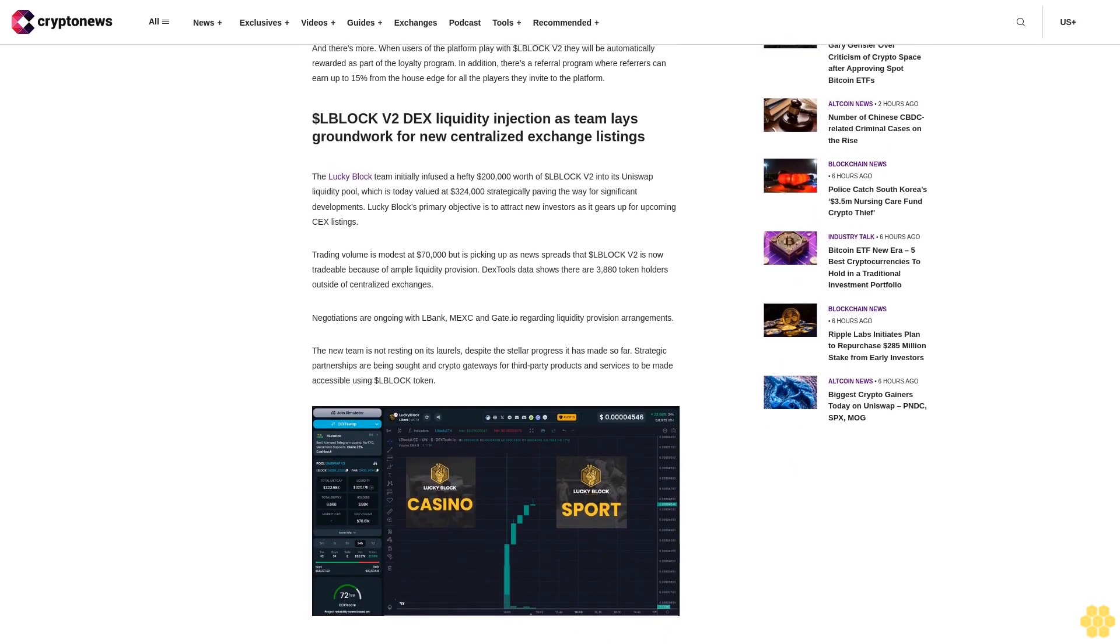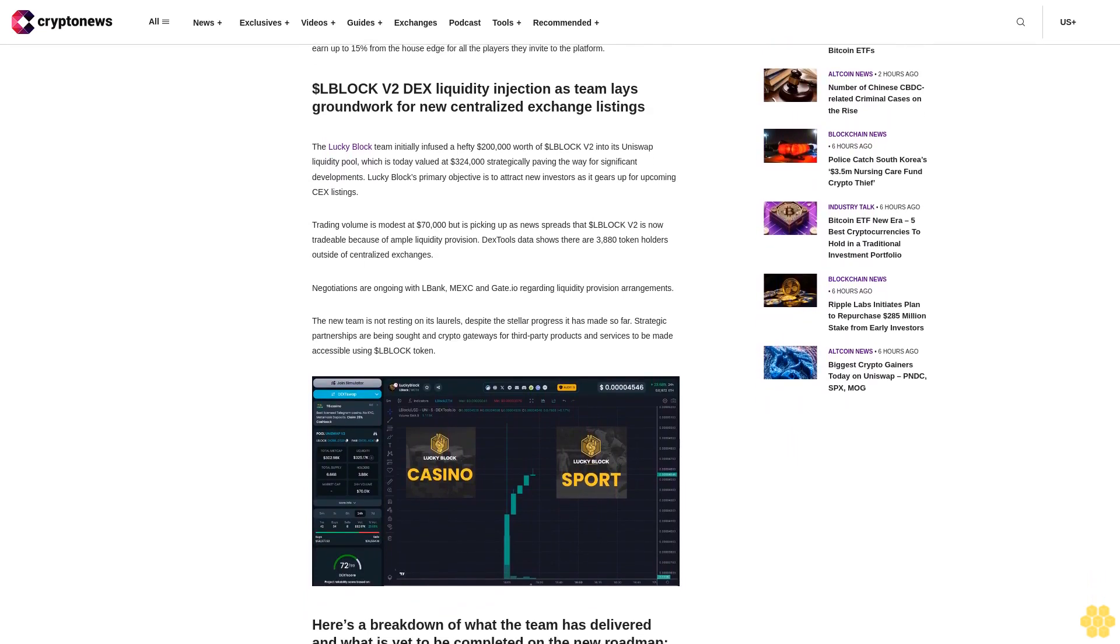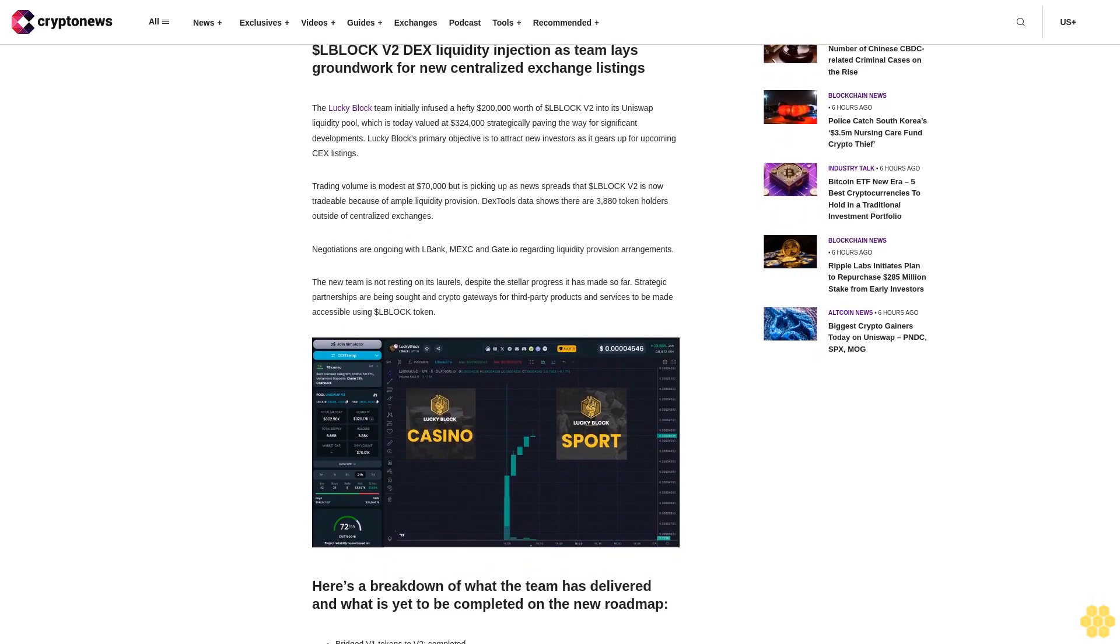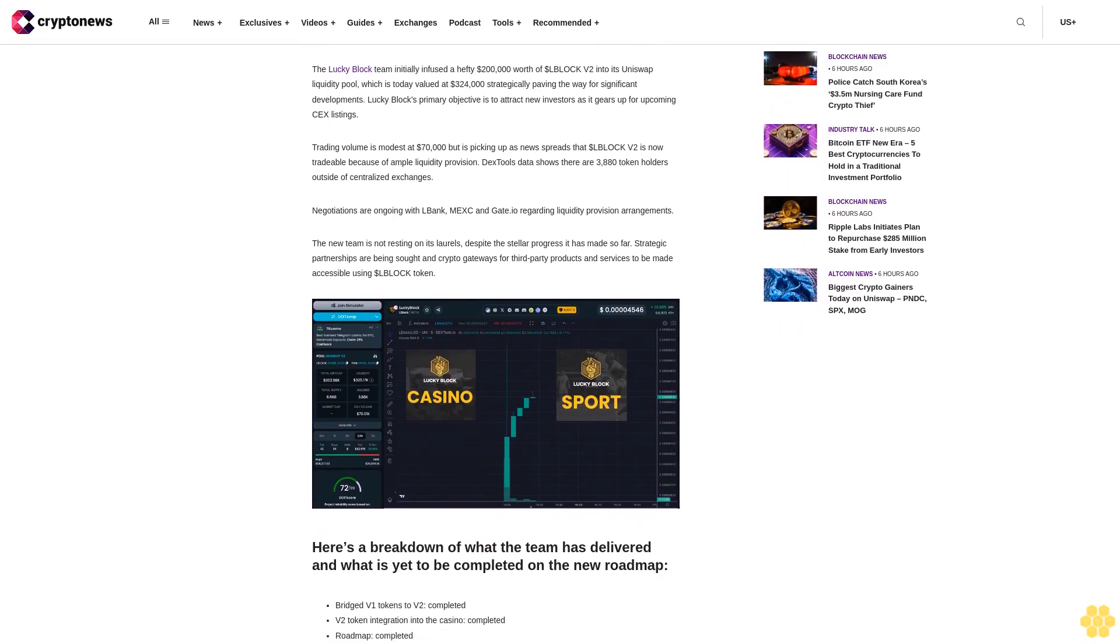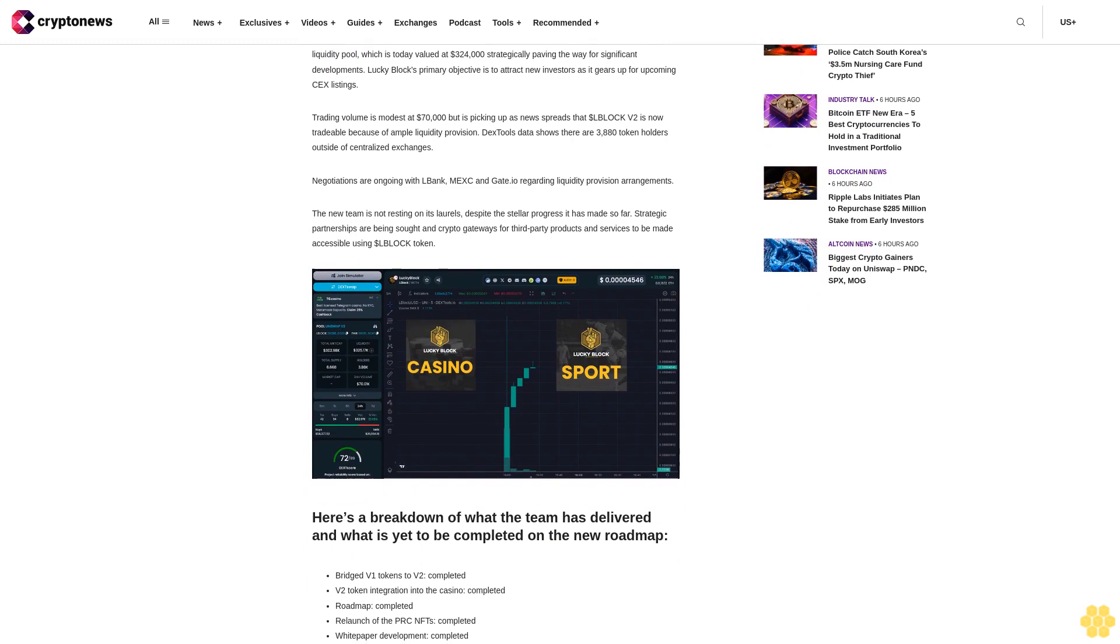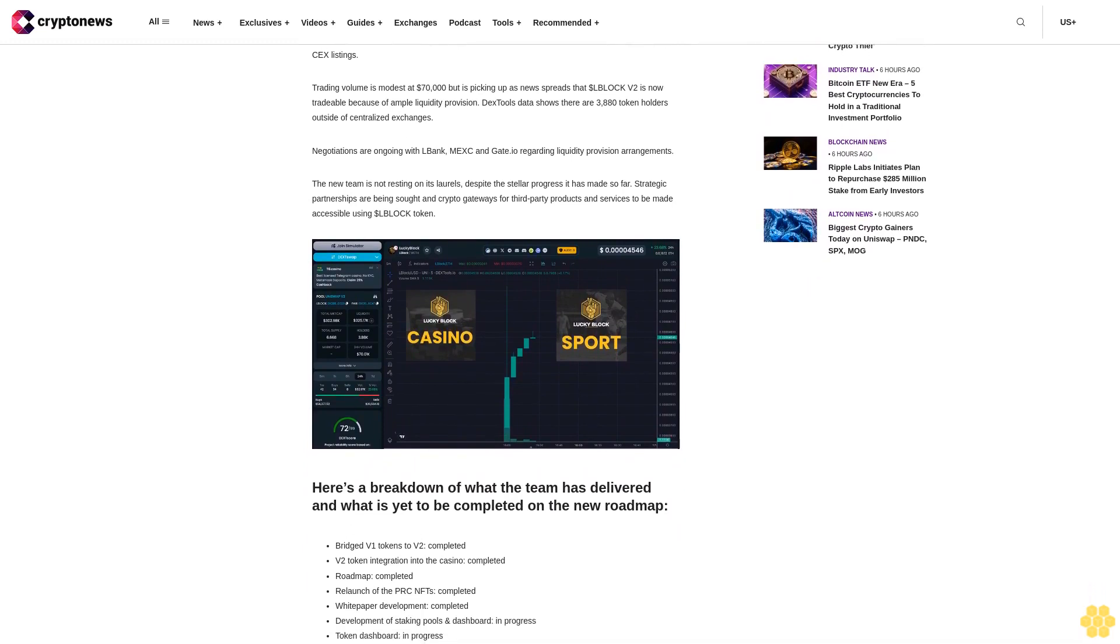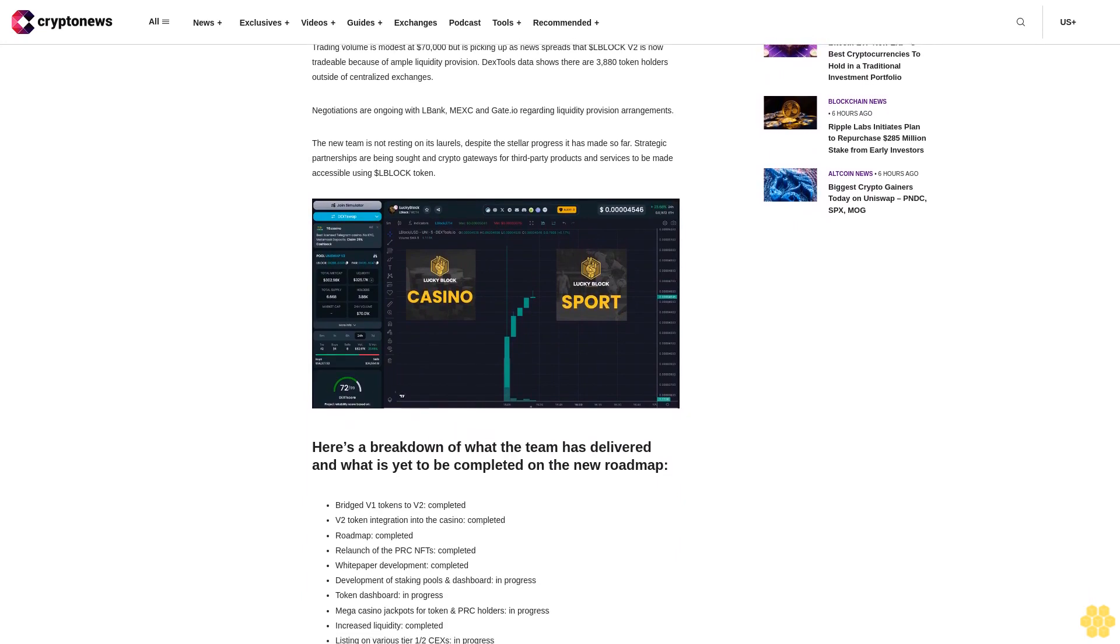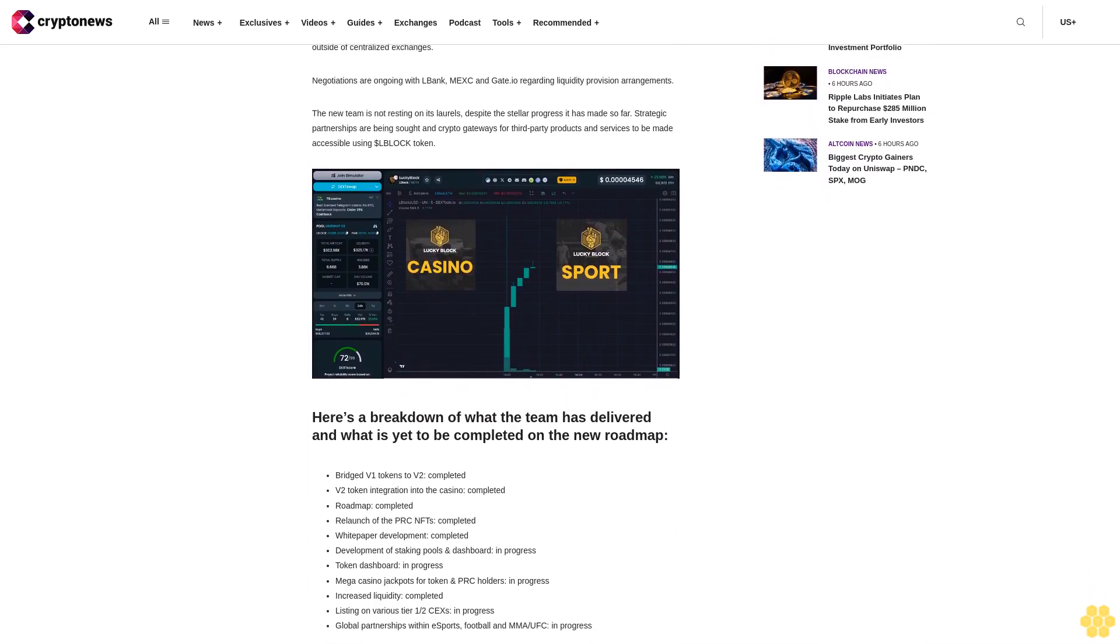Since the new team took residence to execute the Lucky Block pivot to becoming a full-blown iGaming platform including a casino and sportsbook, the platform has gone from strength to strength. In the space of six months, Lucky Block has propelled itself into the top rank of the crypto casino world with 200,000 monthly active users. Such is the success of the L Block V2 proprietary token, $500,000 in monthly wagers are denominated in the token. Impressively, that compares to approximately $93 million wagered monthly across all crypto platforms.